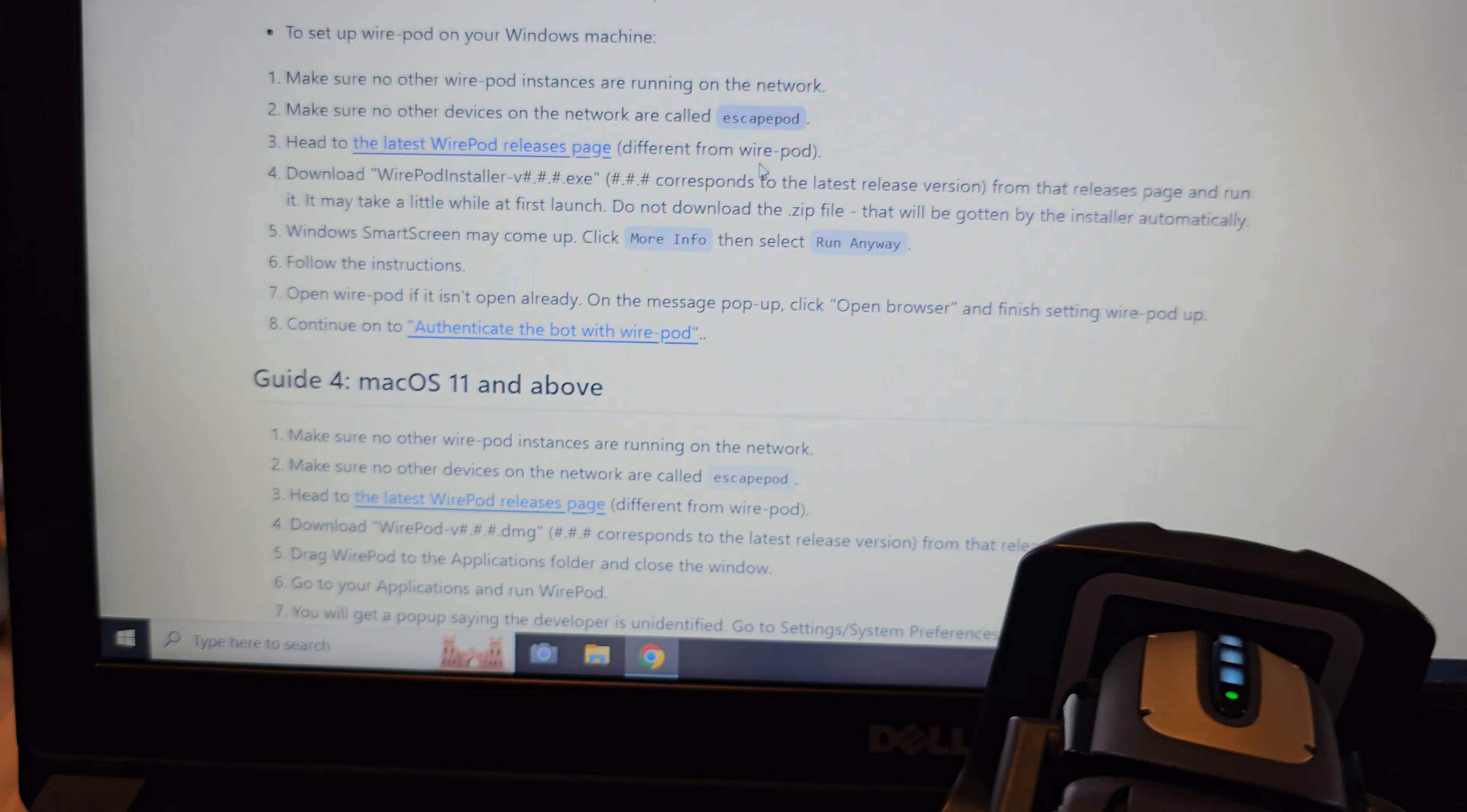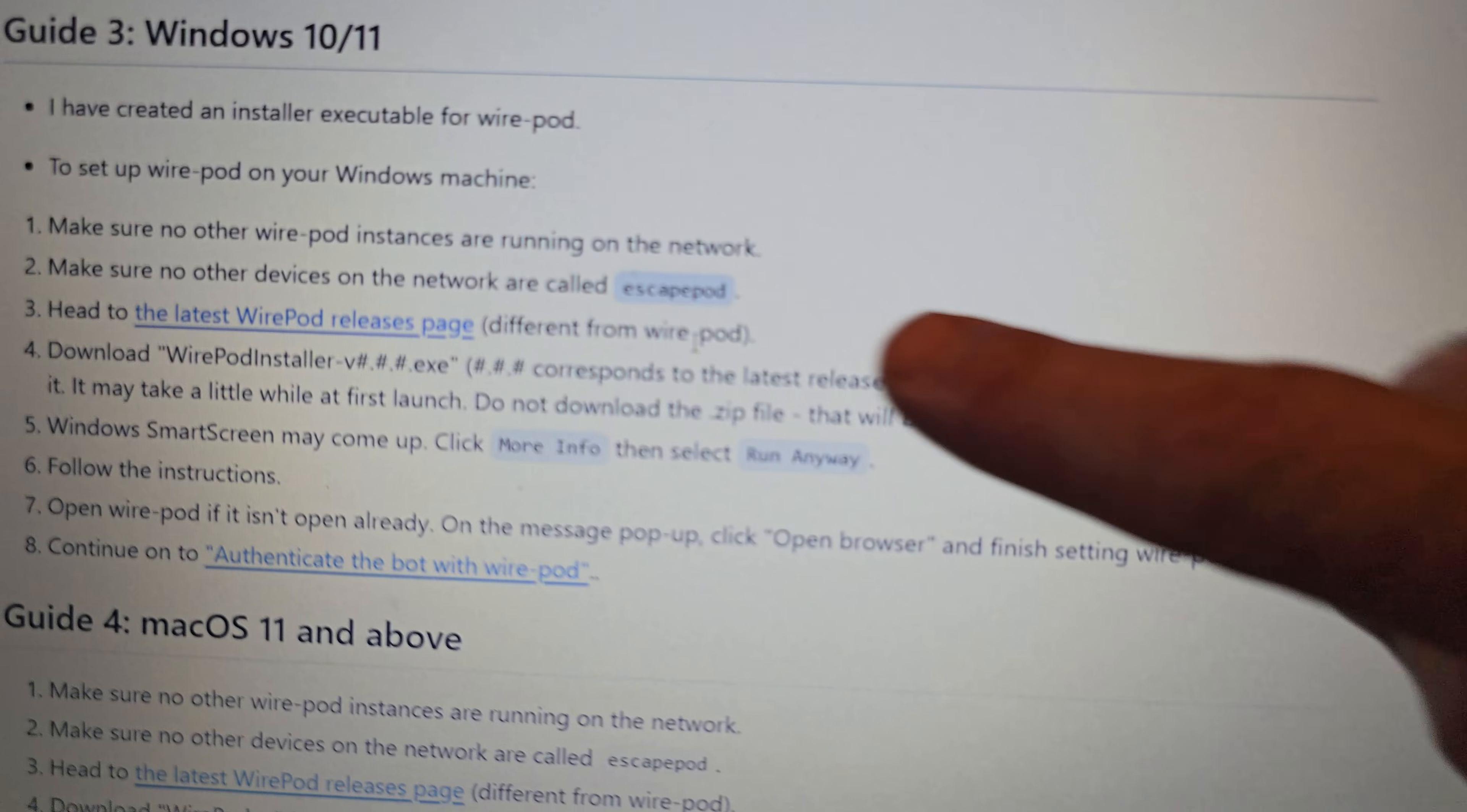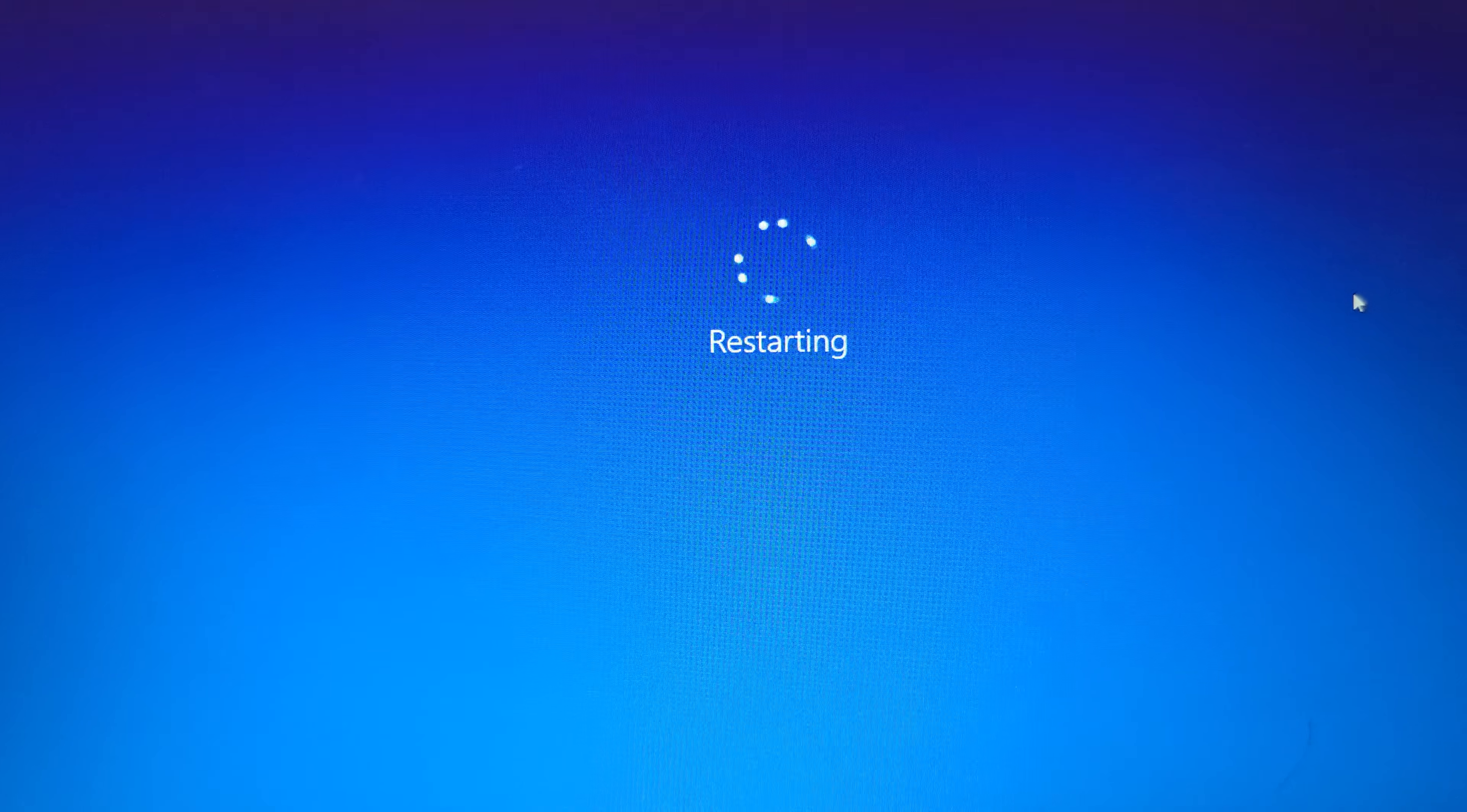Now we need to come down to the Windows guide. We're trying to install on Windows, so make sure there's no other Wire Pod instances running on the network. So my other computer that has Wire Pod on it is turned off right now. And then you also have to name the computer that you're putting Wire Pod on escape pod. Vector will not be able to talk to the server unless the computer's name is escape pod. So I'm going to go do that really quick. So you basically want to come into your computer settings and then click this button right here, rename this PC. And after you rename your computer, you will have to restart it.